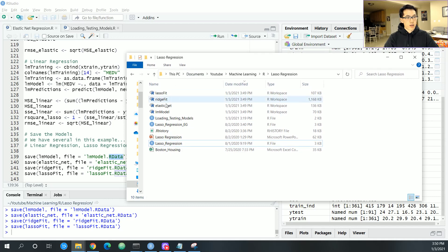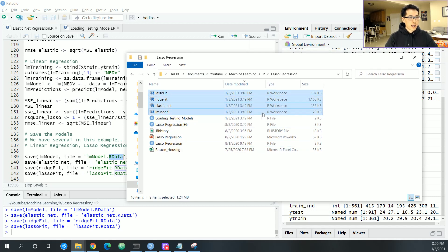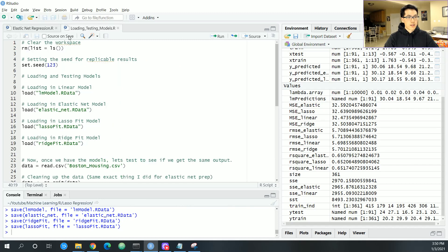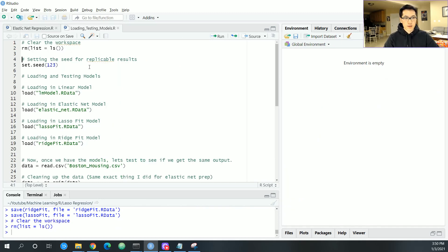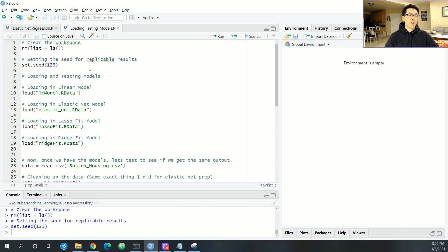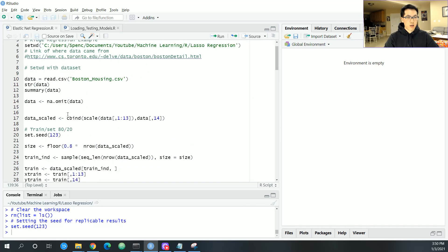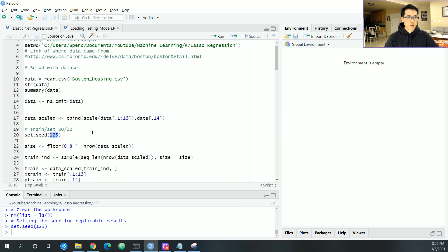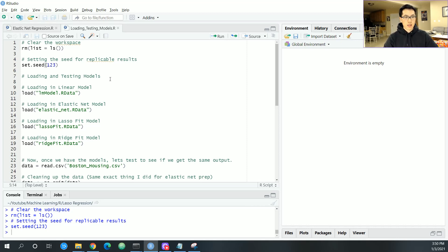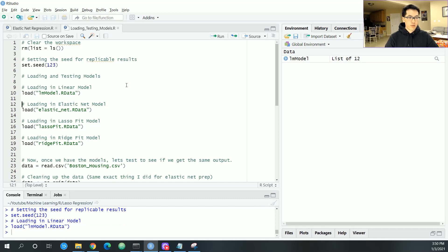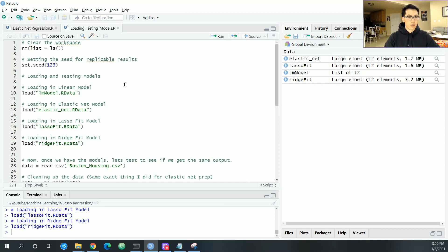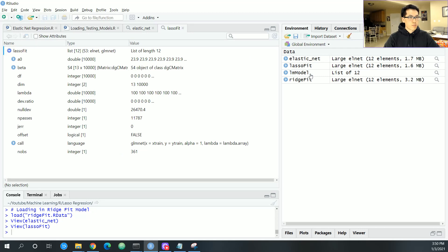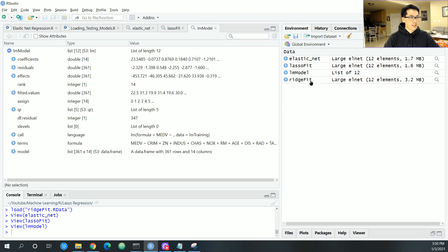Over here I pulled up the lasso regression folder and this is what the R data is in terms of the model itself. I created an additional script over here, loading testing models. Let's remove everything and see if it actually works where we set the seed. Remember it was 123 and the seed over here was 123. This is just in terms of cleaning up the data and getting the correct randomized inputs so we can have the same outputs. Then all you do is load your data. You've got your LM model, elastic net, lasso, ridge. As you can see on the right hand side, the data has been loaded so it's pretty much the exact same.